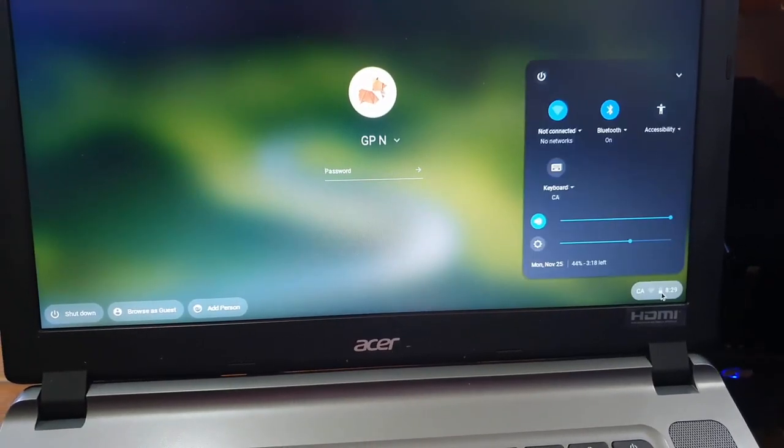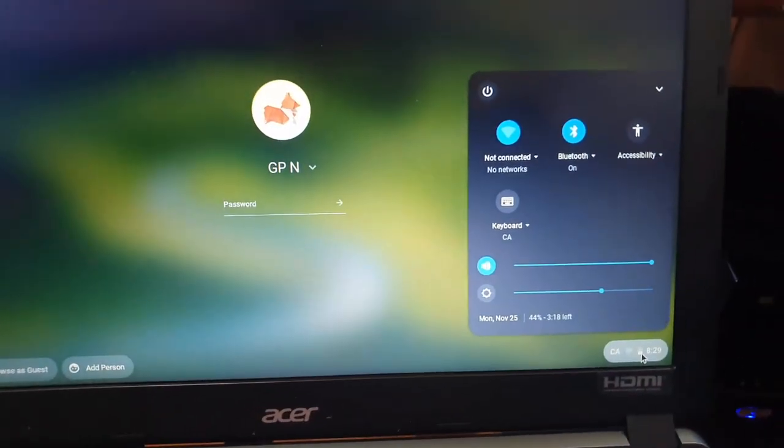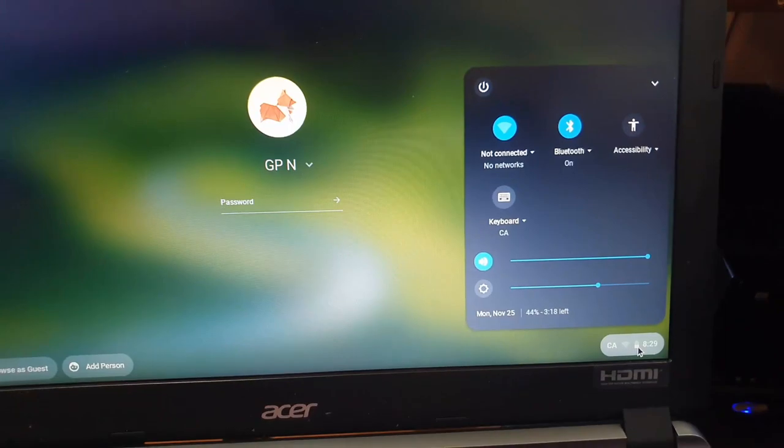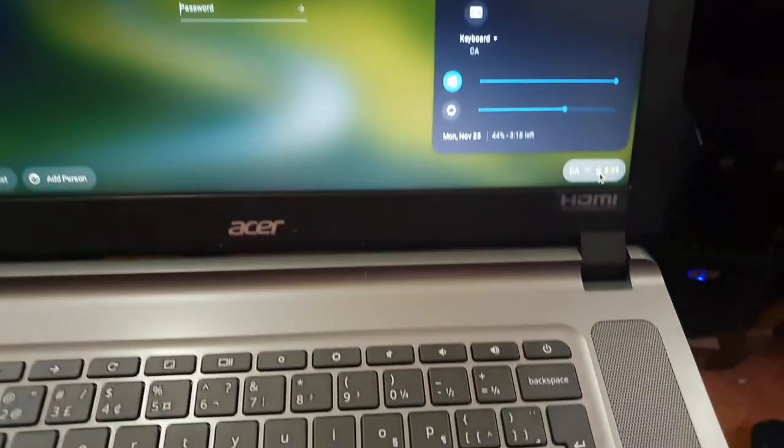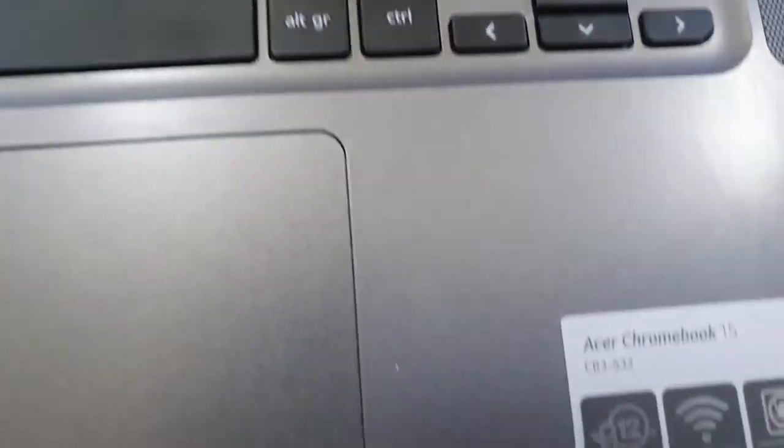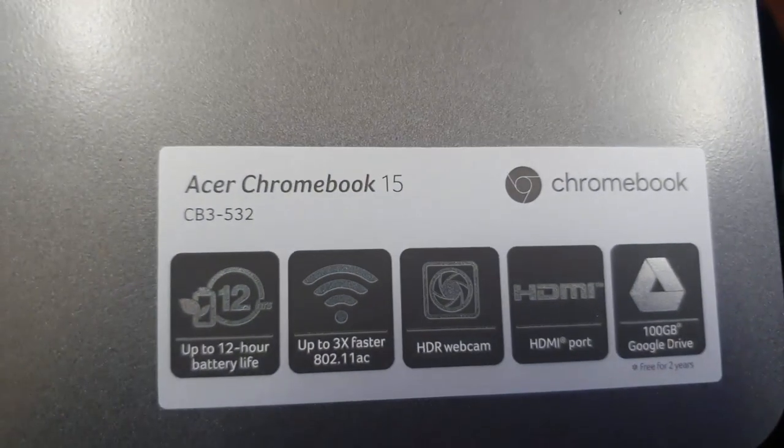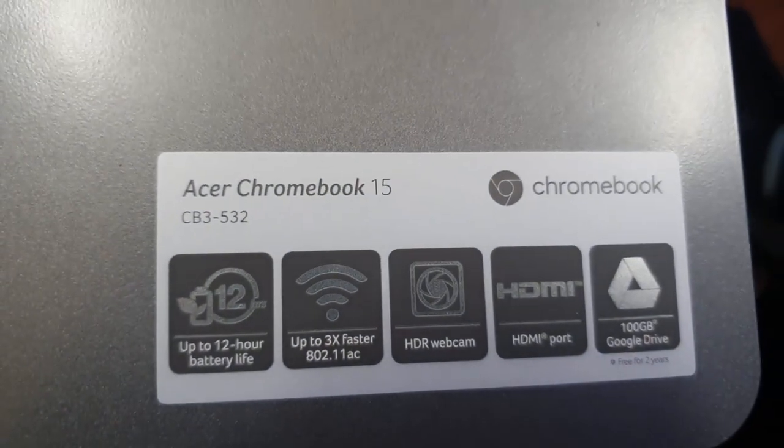I think this version has 16 gigabytes. You can see the login screen right here. From here you can just go ahead and log in or just use the browser as guest. There's features such as Bluetooth, Wi-Fi, and accessibility—a little bit different but if you have ever used anything like Windows you should be familiar.